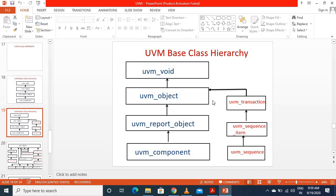If you are going to create some transaction or sequence item, the subclasses are already present derived from UVM object. Note that UVM transaction is now deprecated, so instead we derive our transactions from UVM sequence item, because it provides some additional methods. If we are implementing a transaction class, we will derive it from UVM sequence item.